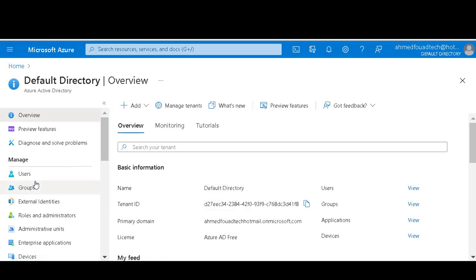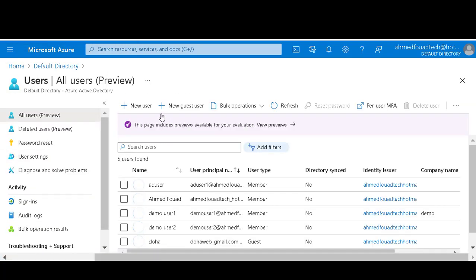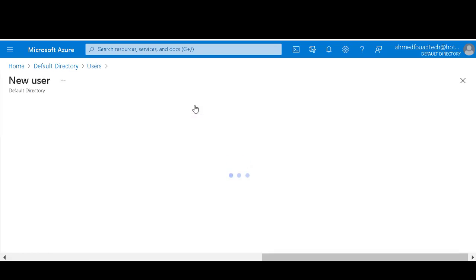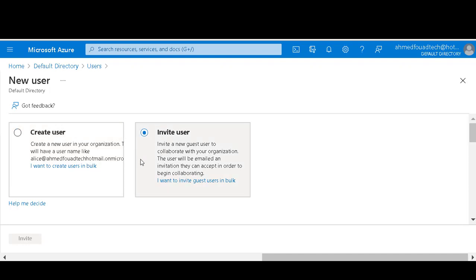Then click on users, new guest user. We have two choices: to invite a new guest user or create a new user.